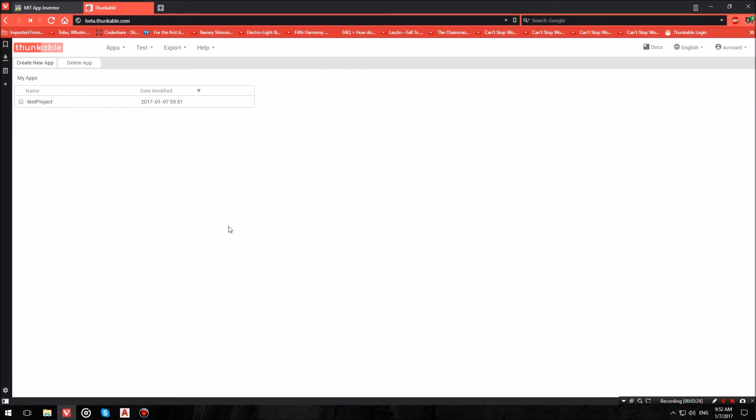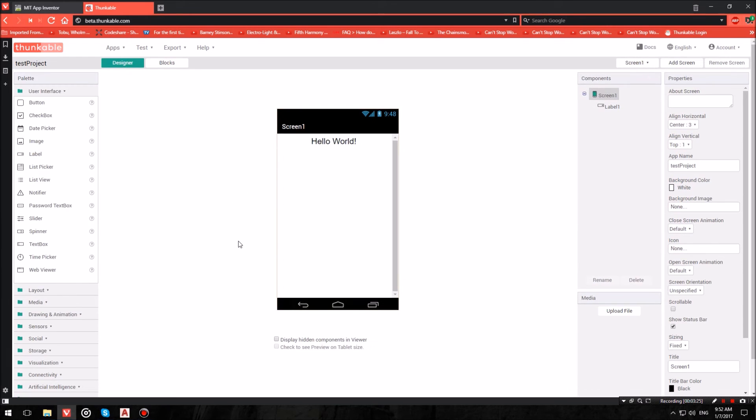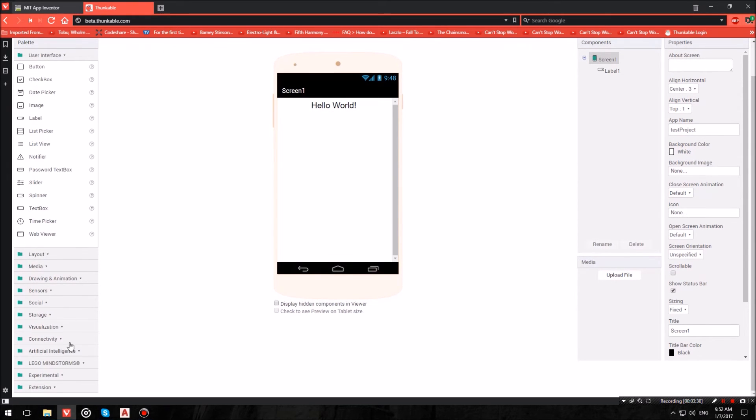Now just open up the project and you will be greeted by a user interface quite familiar from App Inventor, but there are some differences. Like there are some extra components over here. What we want to look at is where it says experimental components.